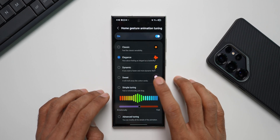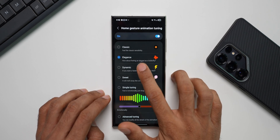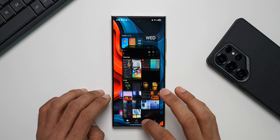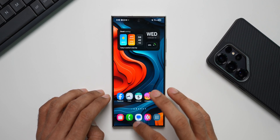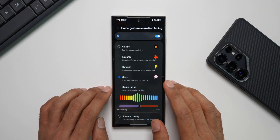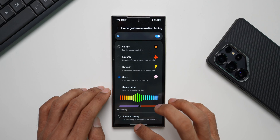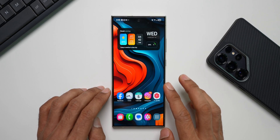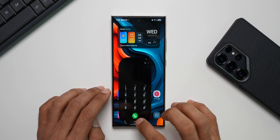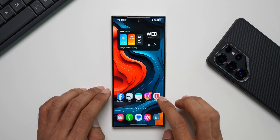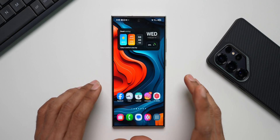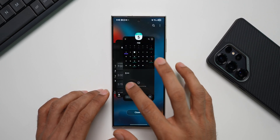Next is Dynamic — if you want a faster and more dynamic feel, this one is even quicker. Then we have Sweet, which melts away like cotton candy. It's very smooth when opening and closing applications like Gallery, Clock, and Calendar.